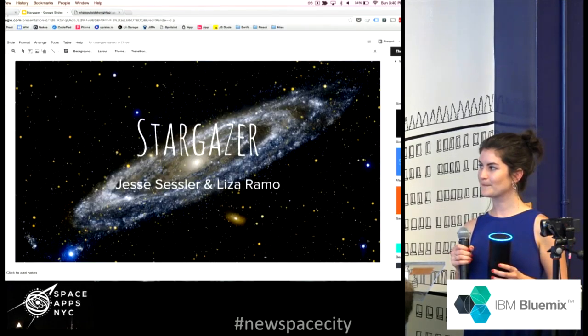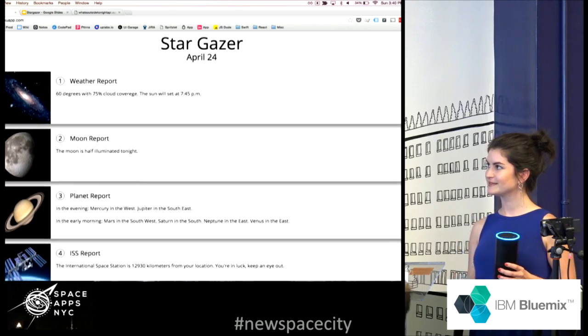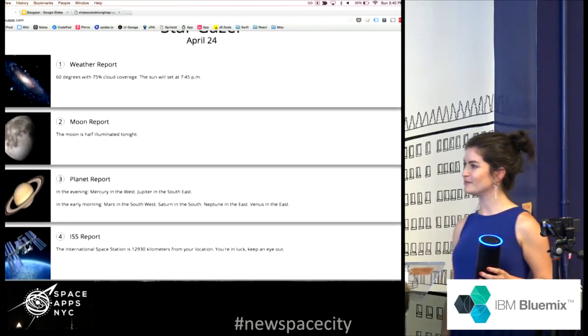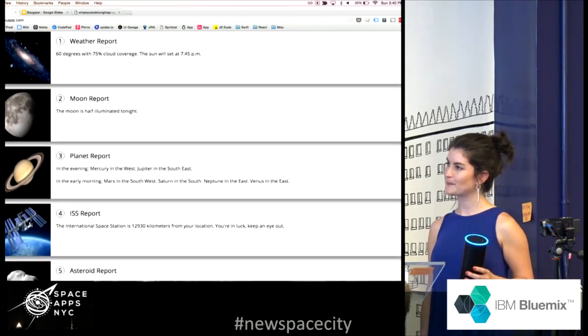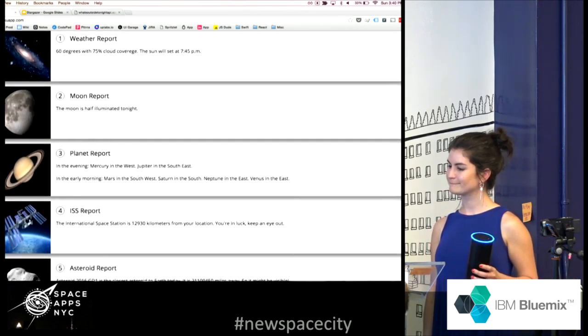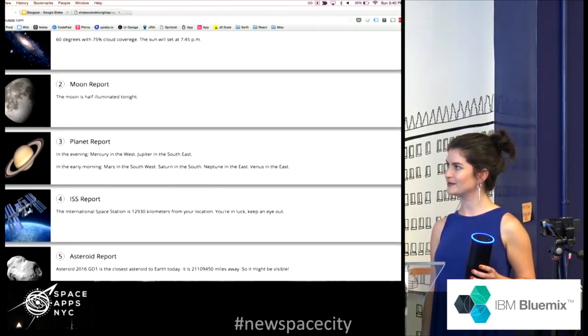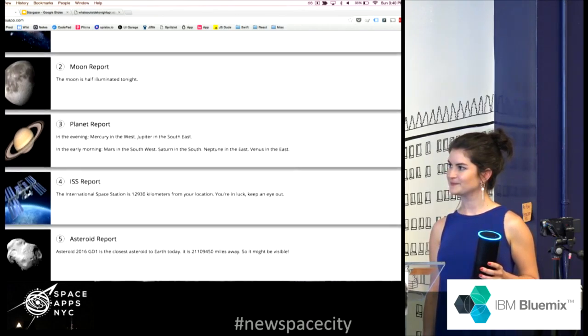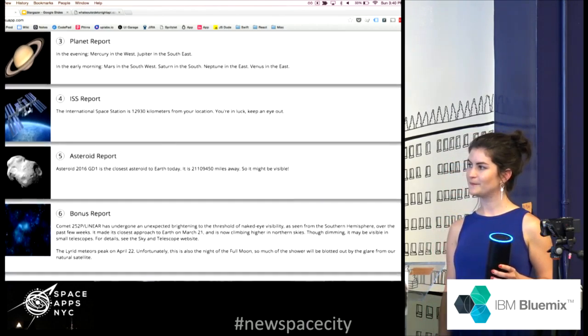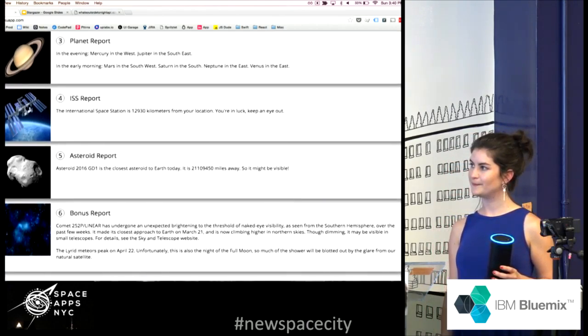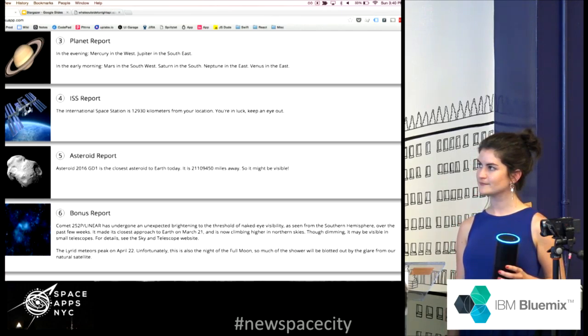Moon report, the moon is half illuminated tonight. Planet report, in the evening, Mercury in the west, Jupiter in the southeast. In the early morning, Mars in the southwest, Saturn in the south, Neptune in the east, Venus in the east.